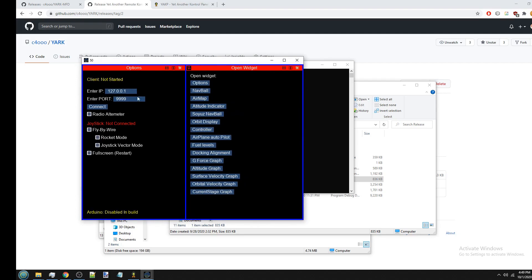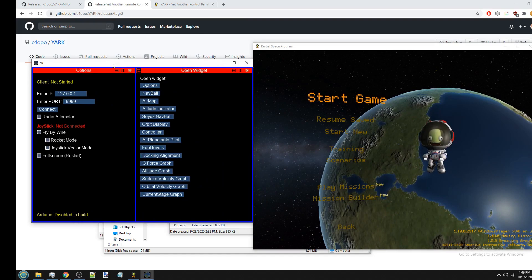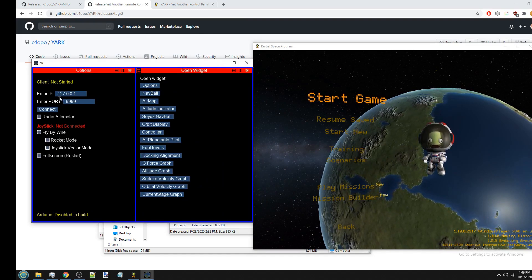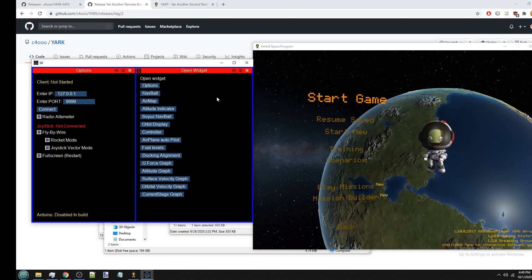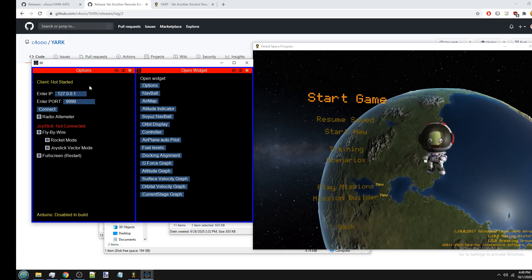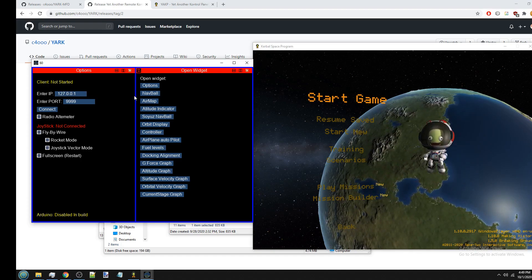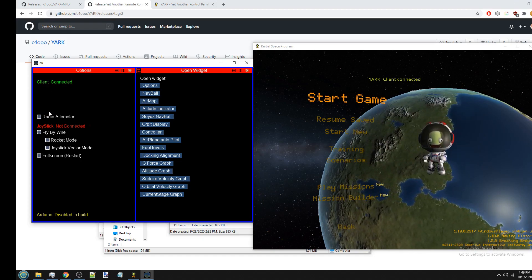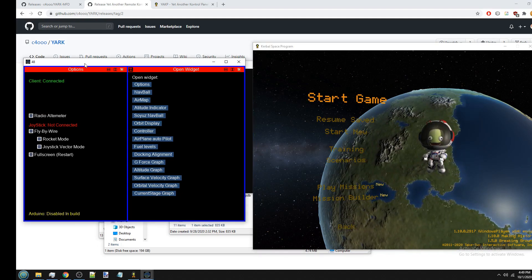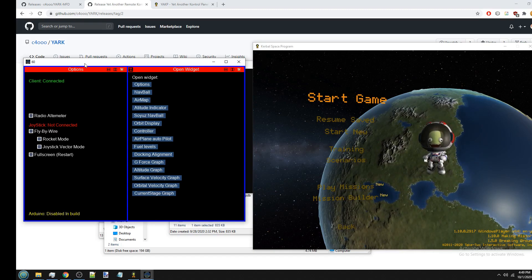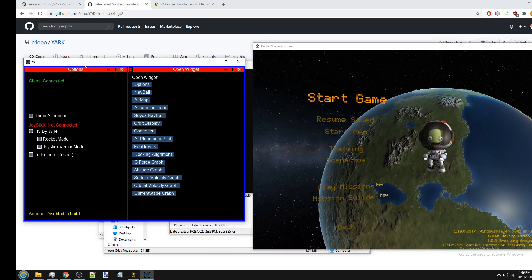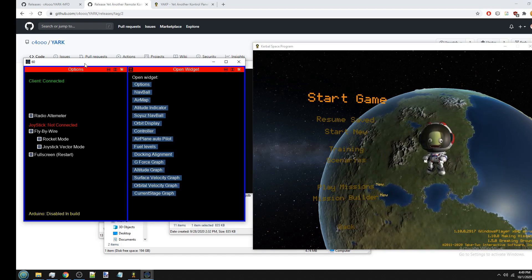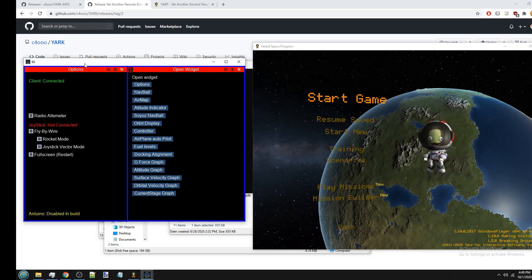The first thing is you need to actually connect to Kerbal Space Program, which I have my game here. And all you have to do is just enter the IP address here. Since I have YARC-MFD and KSP running on the same computer, I would just enter the localhost IP 127.0.0.1. And then hit connect, and it should say that it connected. And if you're running KSP on a different computer to YARC-MFD, you would need to put in the IP address of that computer. And then if you're running it on a different network, for whatever reason, you would have to port forward it.